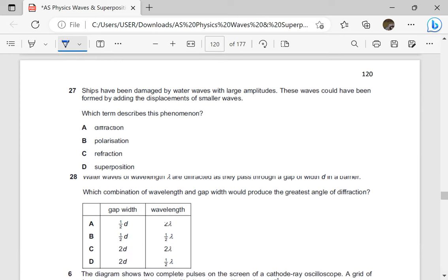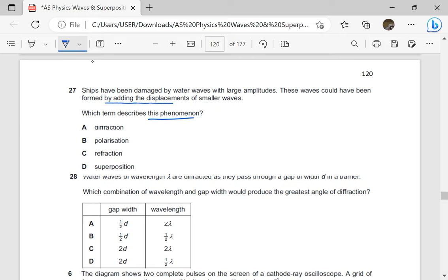Ships have been damaged by water waves with large amplitudes. These waves could have been formed by adding the displacement of smaller waves. Which term describes this phenomenon? That is automatically superposition — adding displacements is superposition.